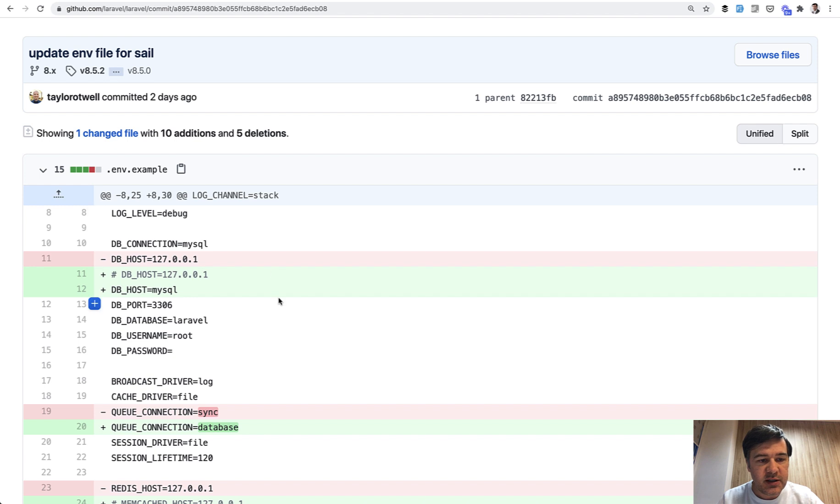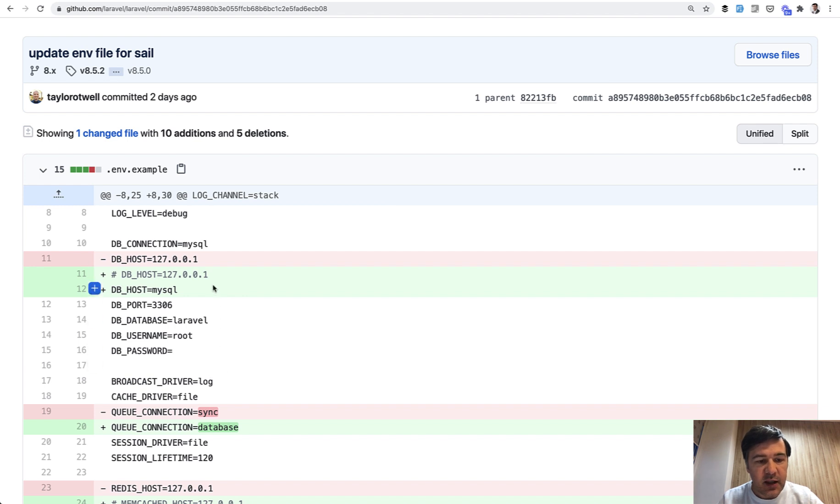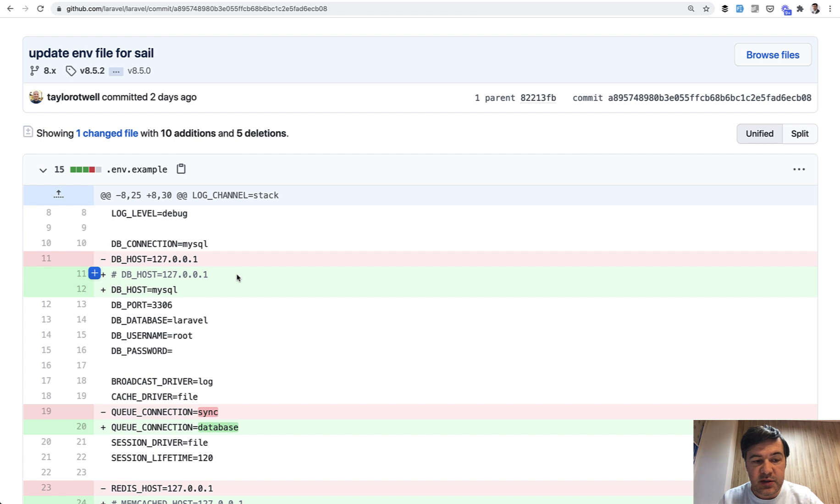Here you can see the change. The commit message is 'update env file for sail'. So that's for Laravel Sail. And this is the change - instead of the default DB_HOST 127.0.0.1, it's now MySQL.